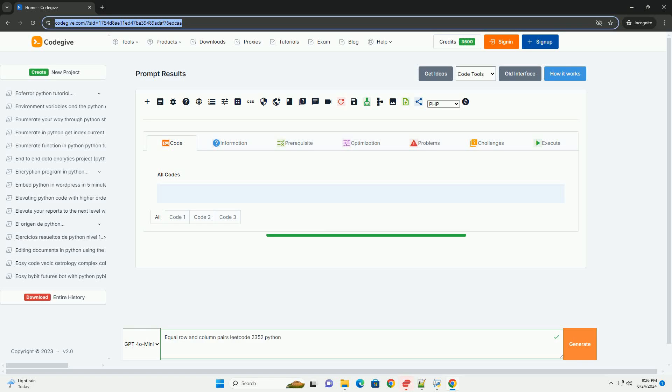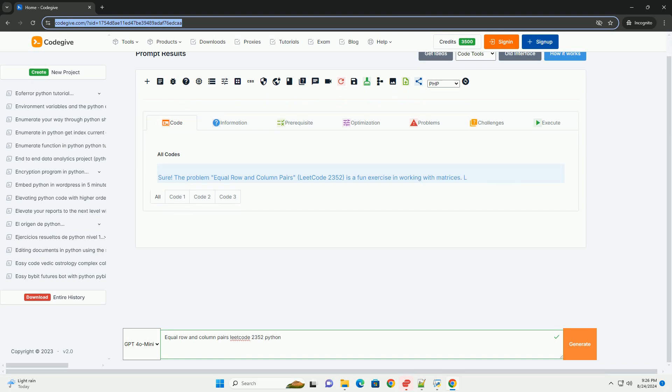Download this code and get free GPT-40 from CodeGive.com, link in the description below.